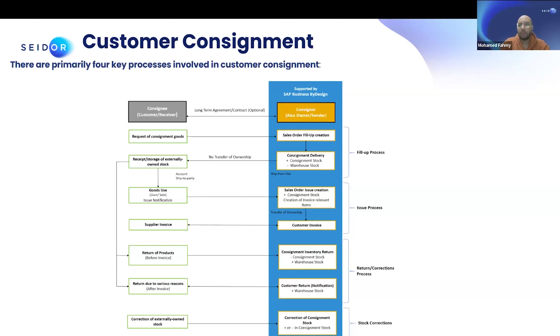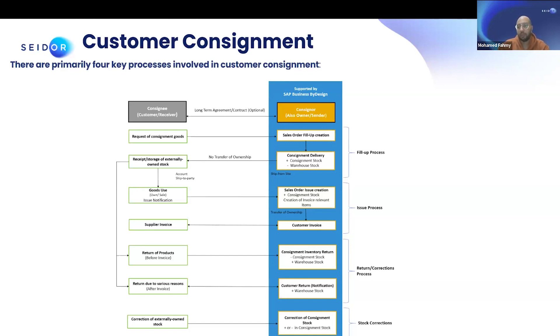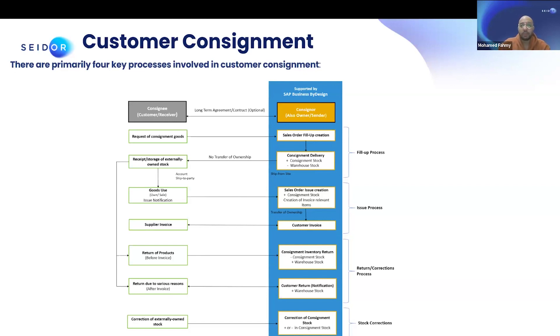It will be shipped to the customer, the customer will start the selling process. Once they sell one or two pieces from your product, another sales order will be triggered by design, where the consumption will take place. And an invoice will be generated for the customer as a follow up document where you can charge the customer for the actual sold products. This is the second process we'll be covering today, which is the issue process. Today we'll be working mainly over two processes, the fill up and the issue.